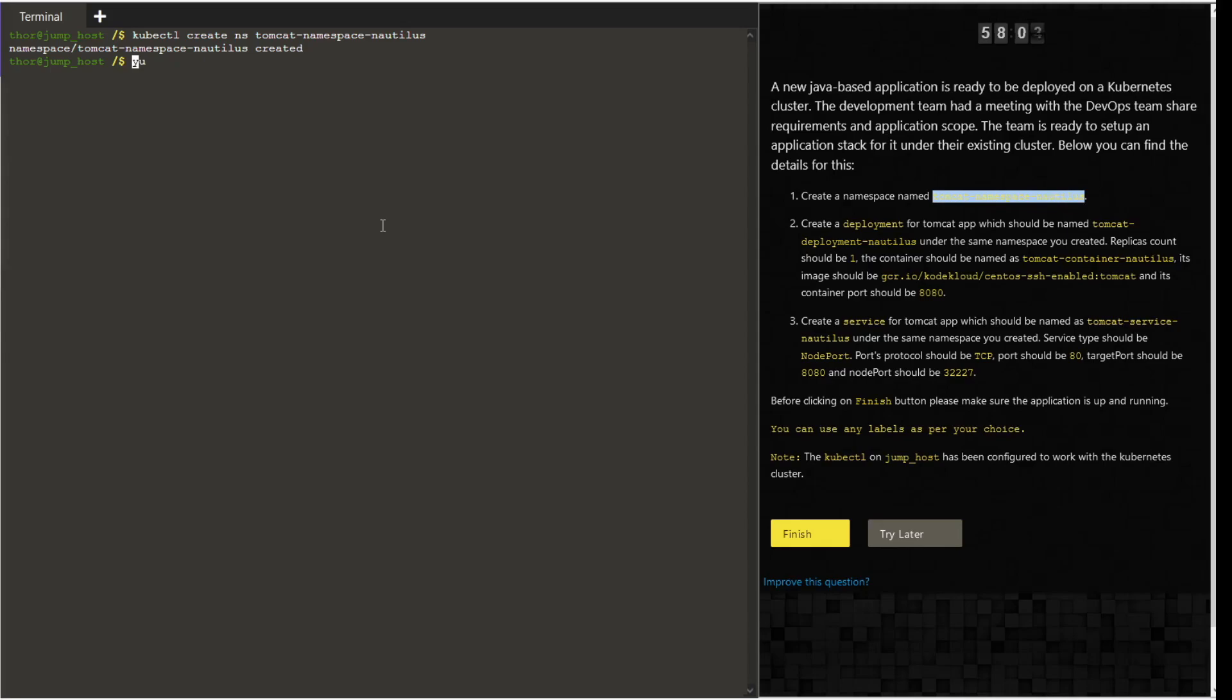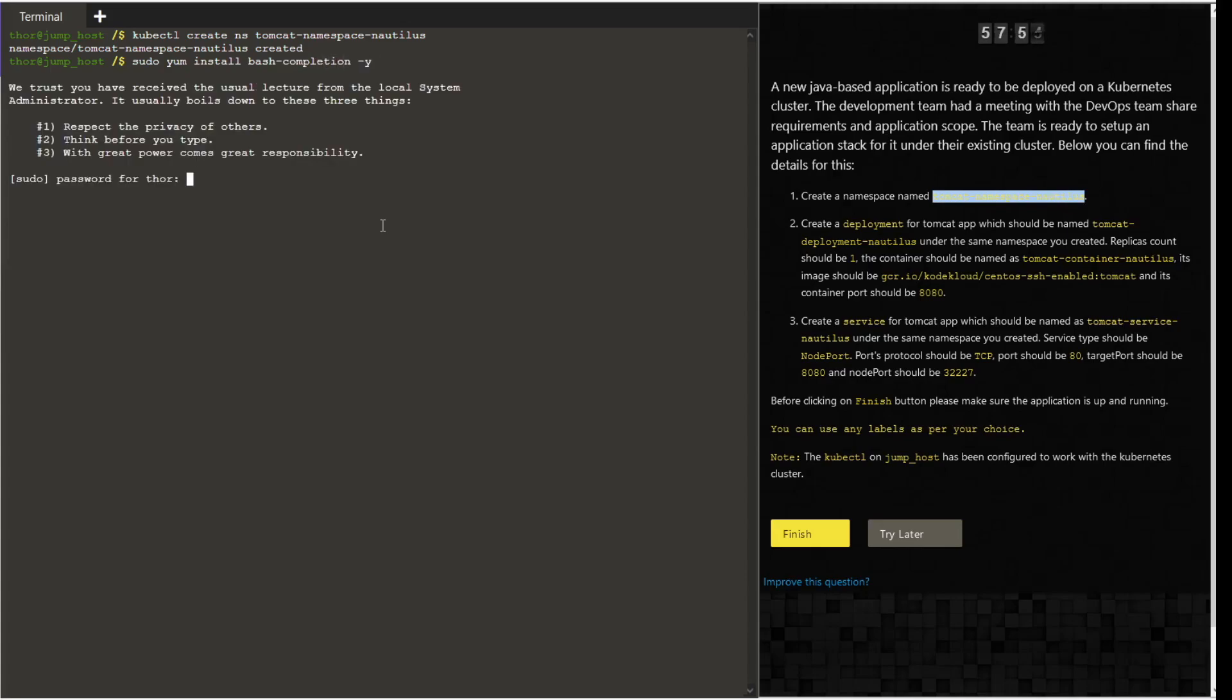Before that, let's try to install bash completion so that upon pressing the tab, the command or the variable automatically shows or comes up. Use the command yum install bash-completion-y. Even in the Kubernetes exam, it is recommended that you first complete the installation of bash completion.